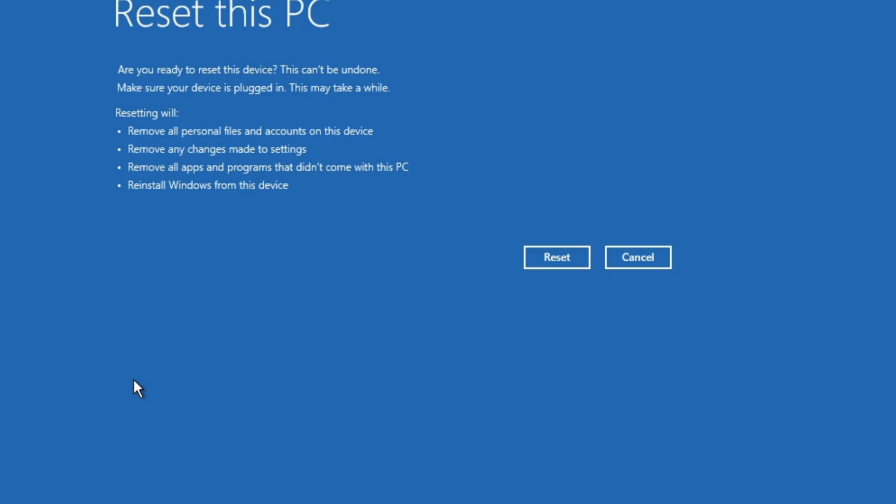We are at this page and all you have to do now is hit Reset. I'm not going to do that because I'm not resetting my PC. That is how to prep a computer if you want to sell it, give it away, or whatever you want to do with your PC or laptop.